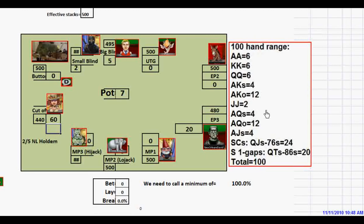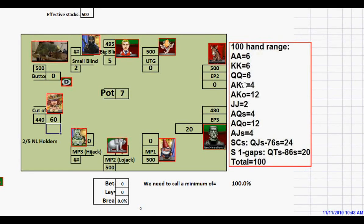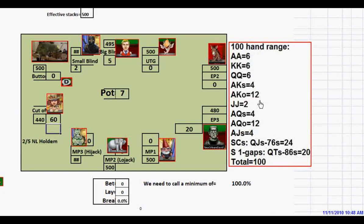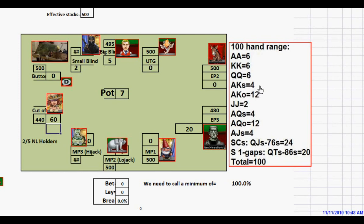We have 100 hands total, and our value portion of our range is the three big pocket pairs, which are 18 hands, plus ace-king, ace-king suited, which is another 16 hands, which makes 34 hands, or 34% of our total range.